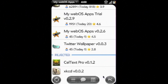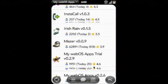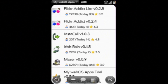So that's pretty much it. MyWebOS Apps is now available in the app catalog. I hope you enjoy using it.